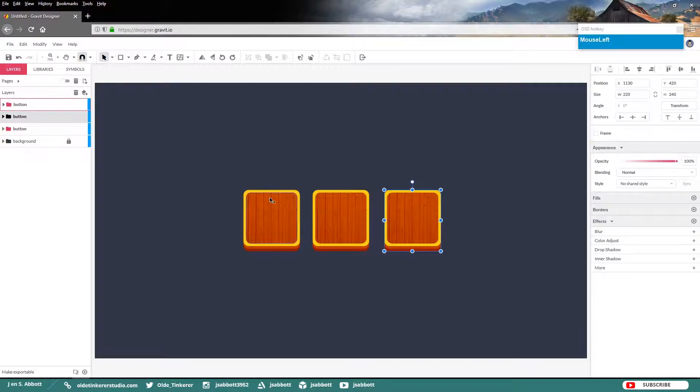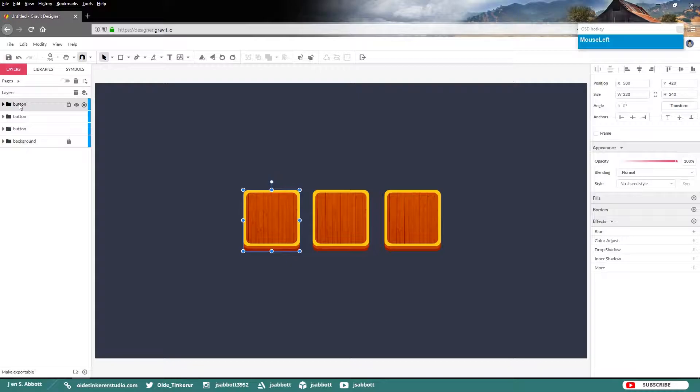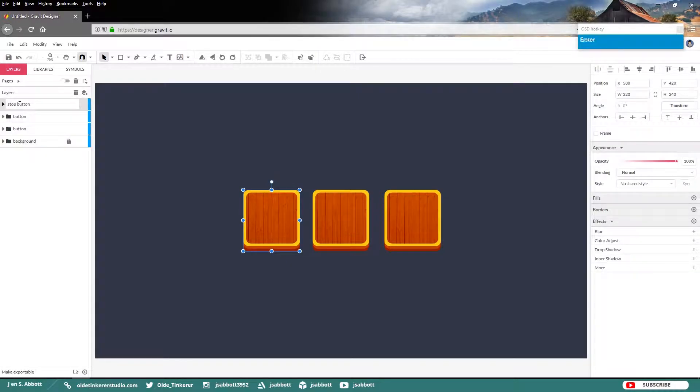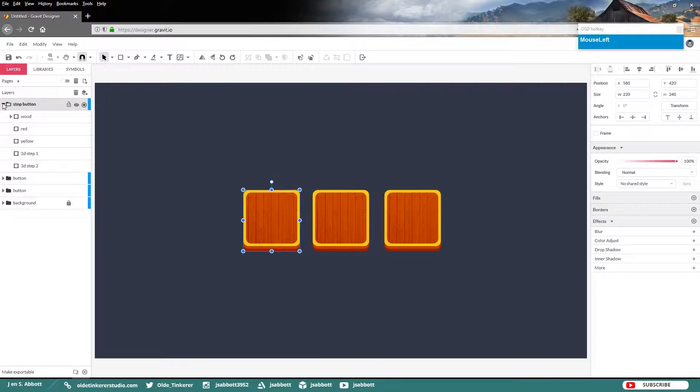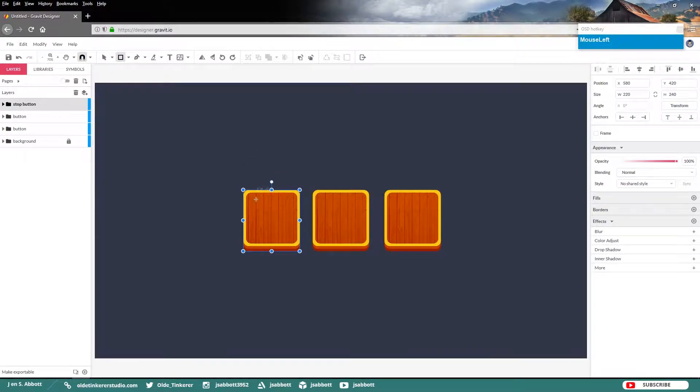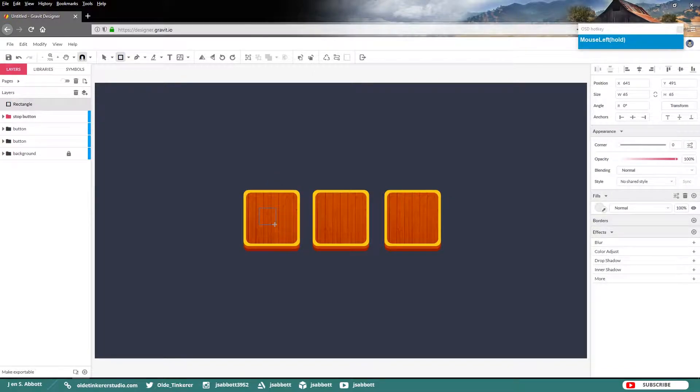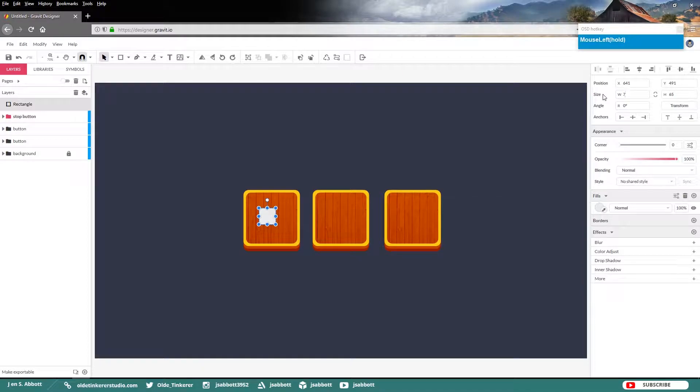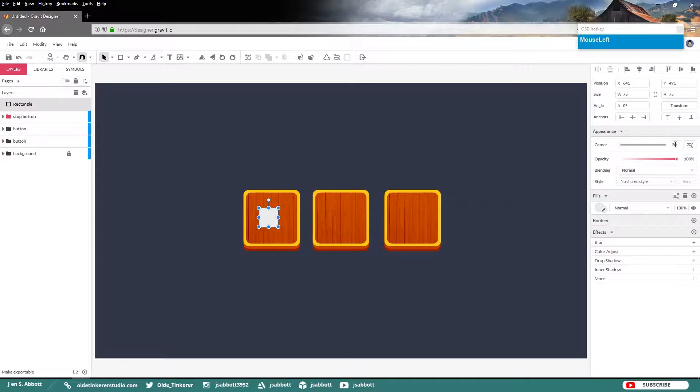Now choose the button layer that is on the left side. Then go ahead and rename this Stop button. Twirl it open and lock the wood layer. Make a rectangle. Make this 75 pixels in width and height. Give it a corner of 20.